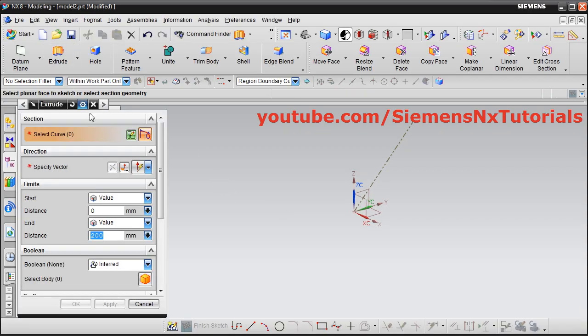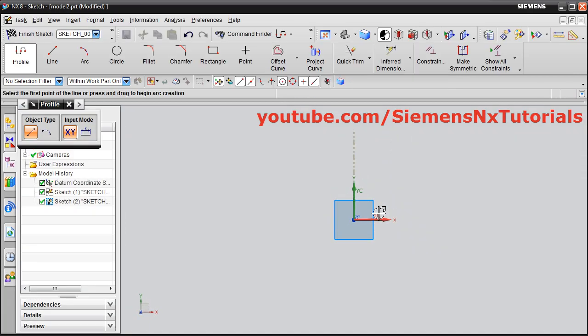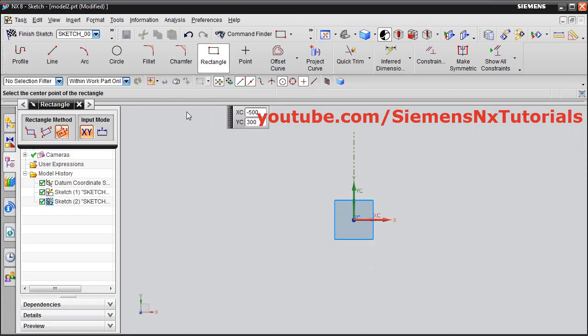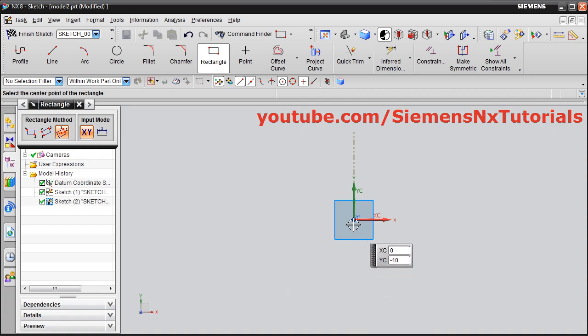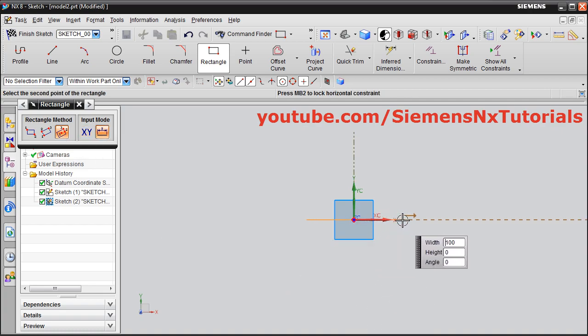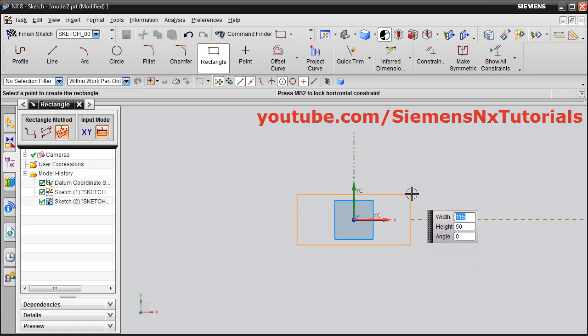Then select the horizontal plane and create a profile for the extrude. I will create a rectangle. Select the From Center option, give the center point, give the second point, and give the third point.